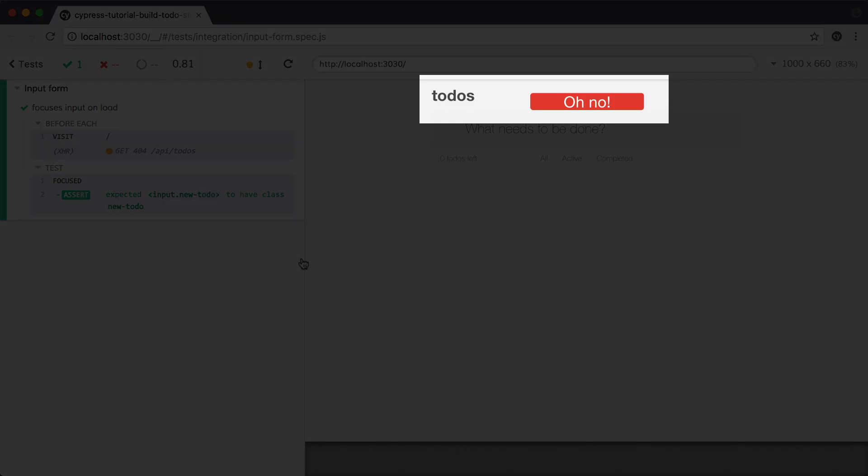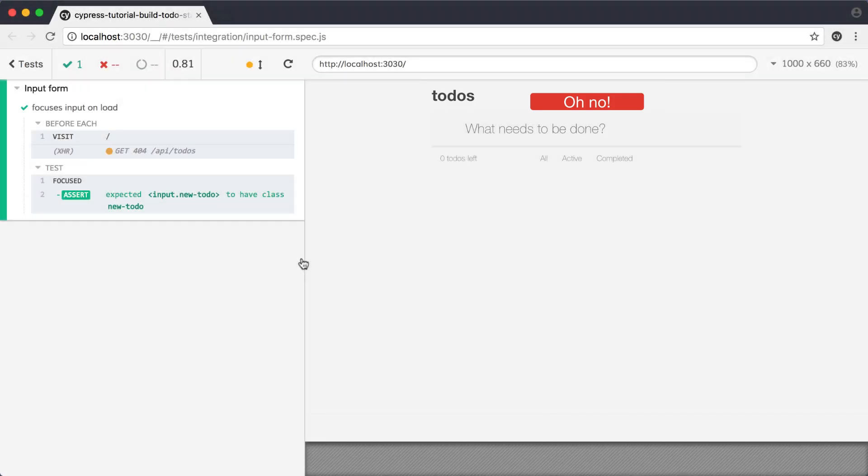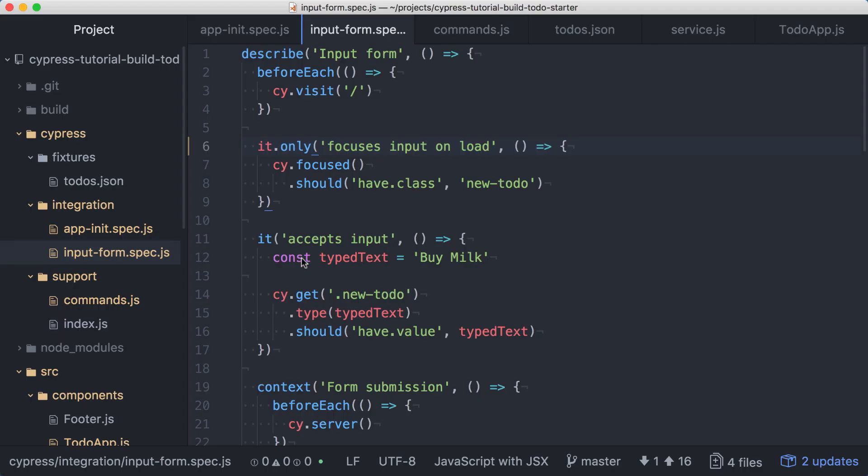Since this test is concerned with the focus behavior of the input, and assumes a happy path where the application is working as expected, we should update this to stub that XHR call. Instead of creating a new route to stub this call before our visit, we can use our custom command. In the beforeEach for this spec file, let's replace the call to cy.visit with a call to the custom seedAndVisit command.